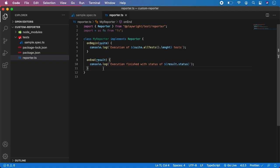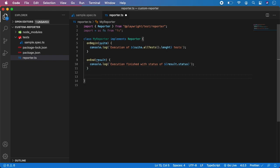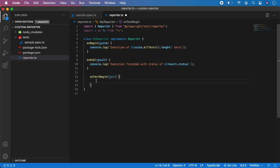Now we have our onBegin and onEnd covered. First we will display how many tests are being executed, and at the end we want to know if the tests passed or some failed. Now let's move deeper and create a function which will trigger code on every test begin. The function is named onTestBegin, and here we need to access the test object. We can display into the console which test is being executed — if you have one test it will display its name, but if you have a suite of 10 tests it will display each name one by one before it starts. So: console.log 'Execution of', test.title, 'started'.